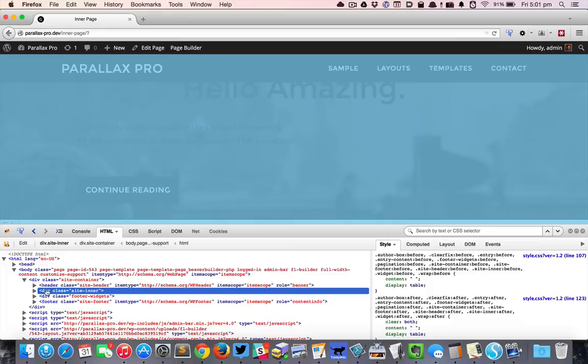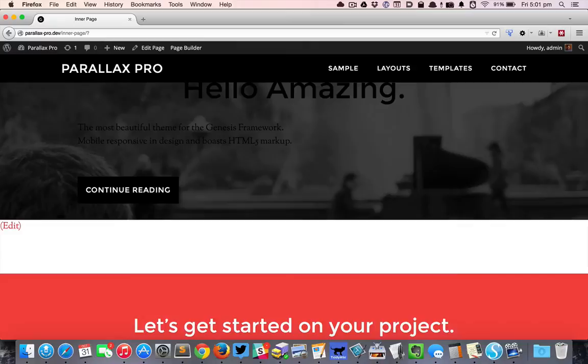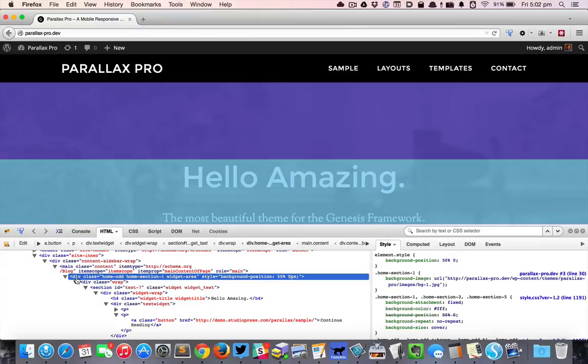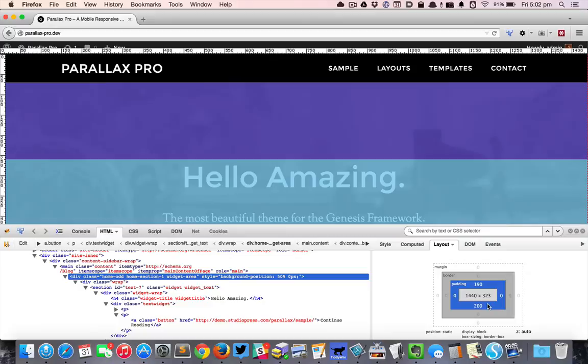If I go back to the home page and inspect that element, I can see that this particular row or section has a padding of 190 pixels at the top and 200 pixels at the bottom. So I could do the same thing by going to page builder.